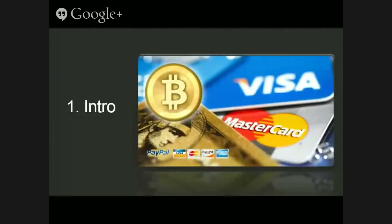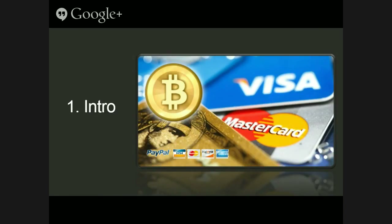As Claudia said, we are talking about how to integrate payment methods in your site. All of you probably know what Bitcoin is — the most popular digital currency nowadays.